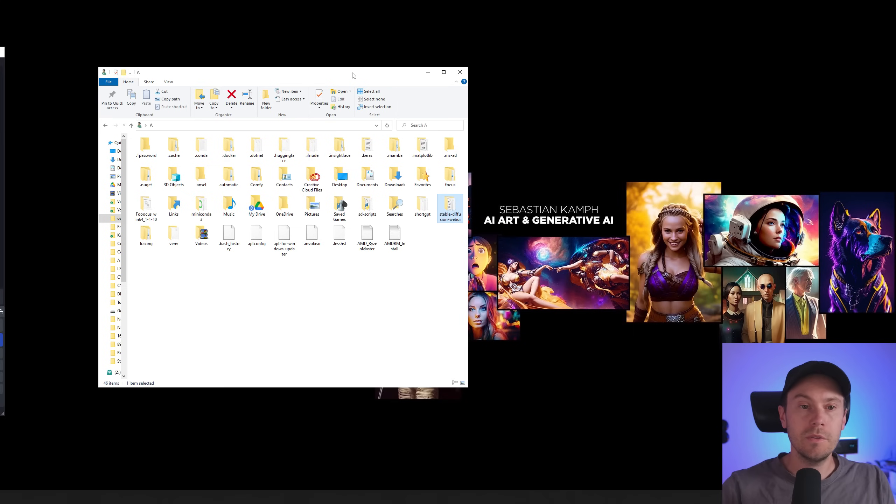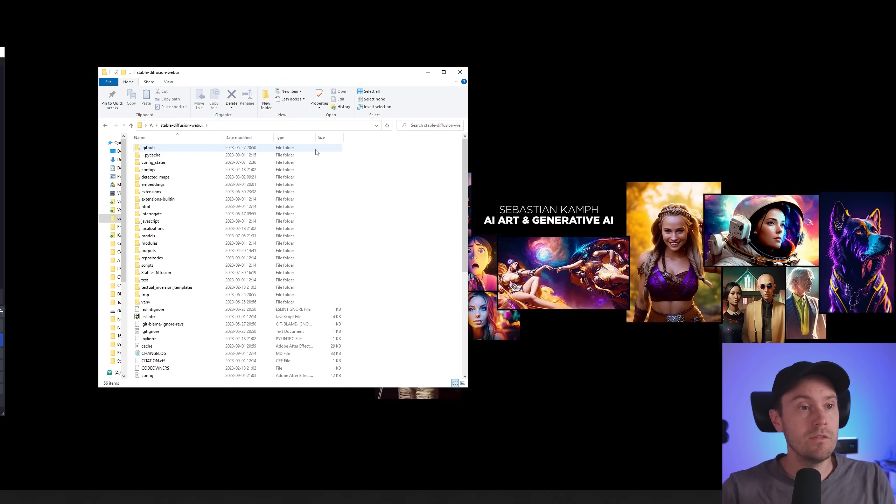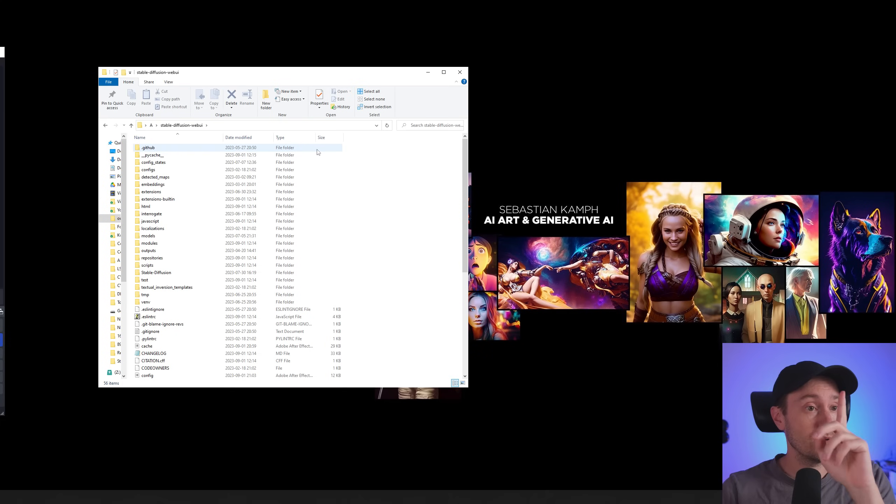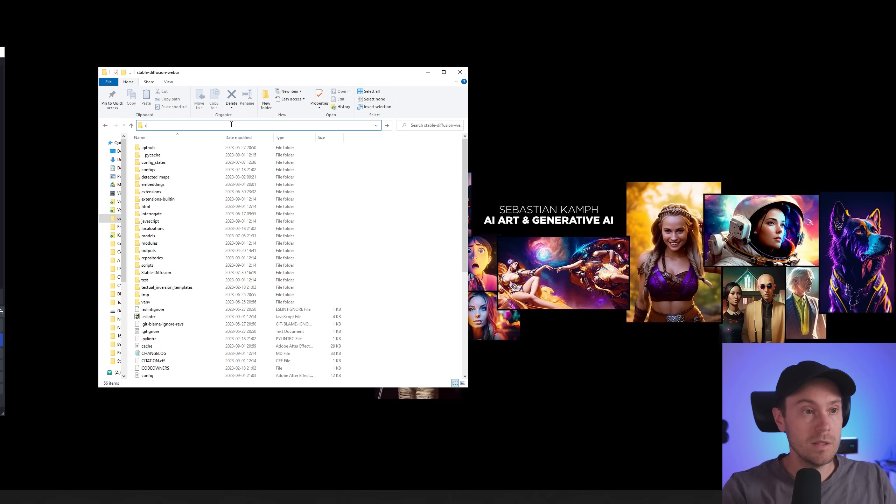And here's how you update if you already have it installed. So go into your Stable Diffusion web UI folder. If you don't have it installed check my previous install guide video up in the right corner. Once you are in the folder press up here, type CMD.